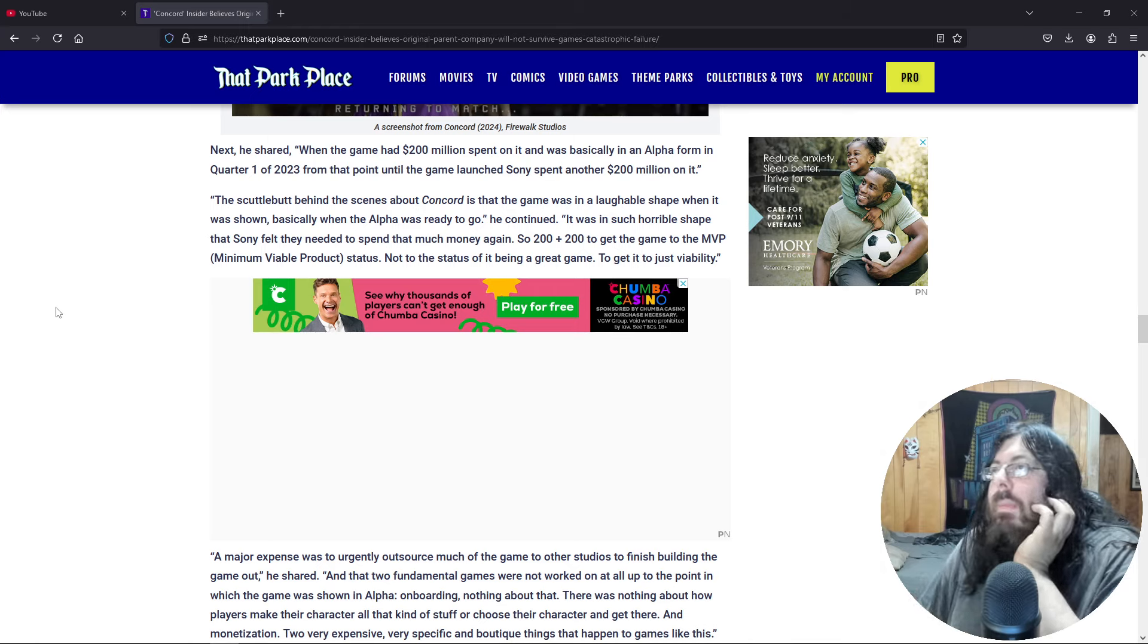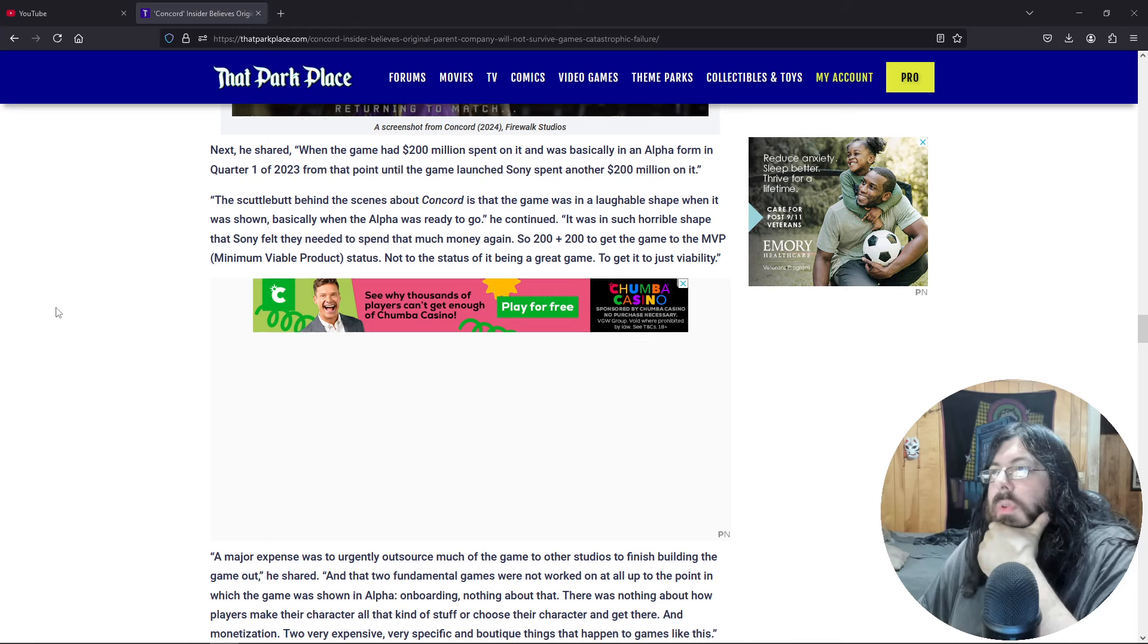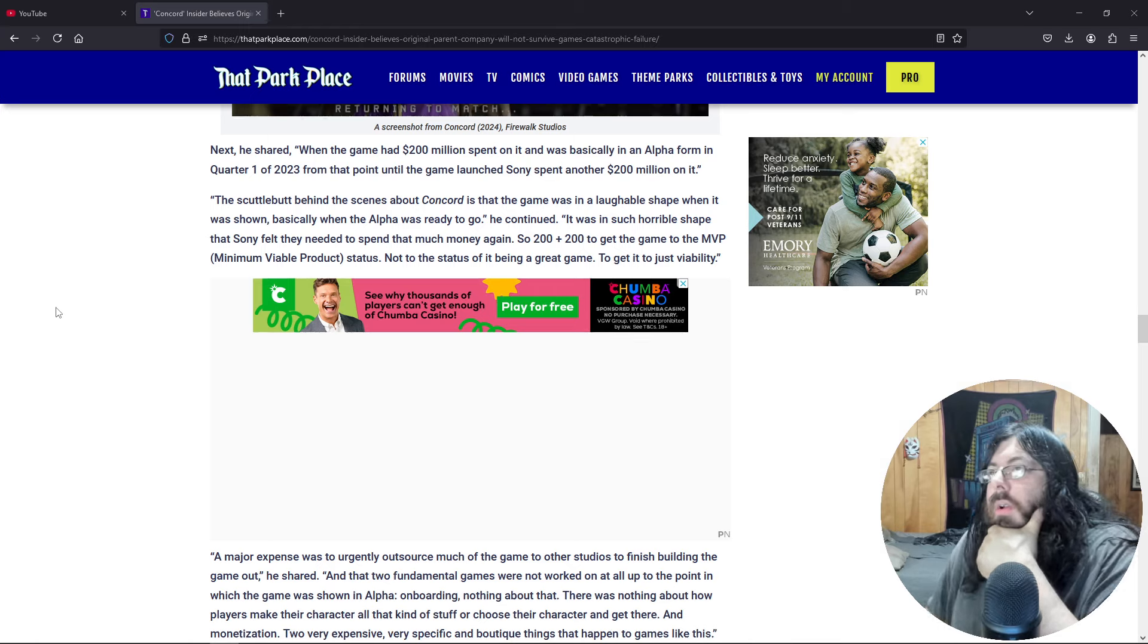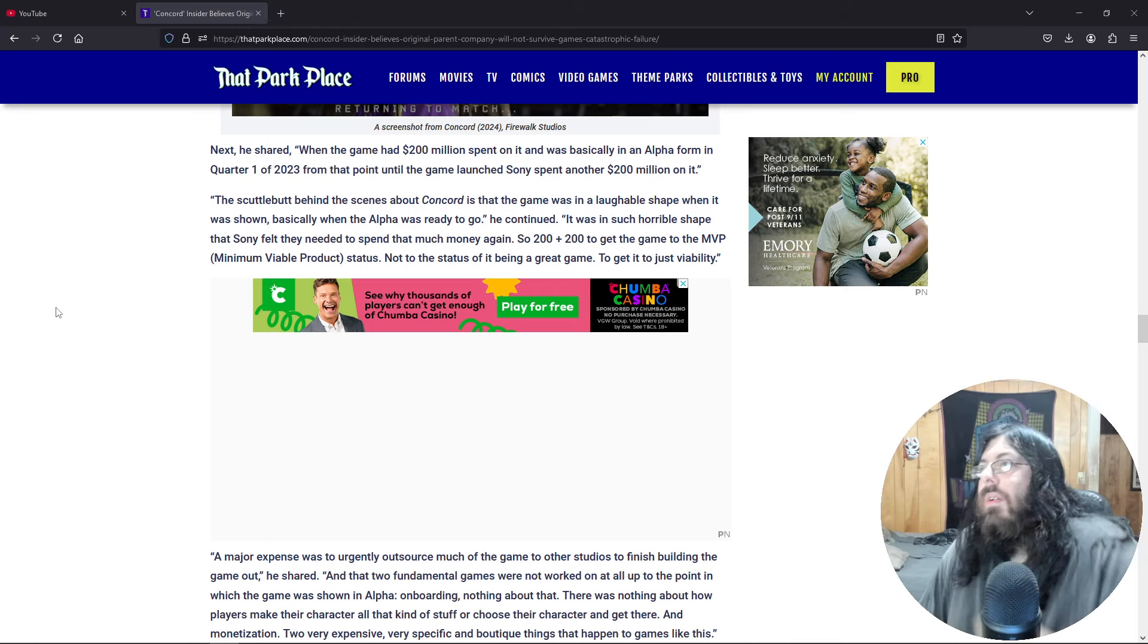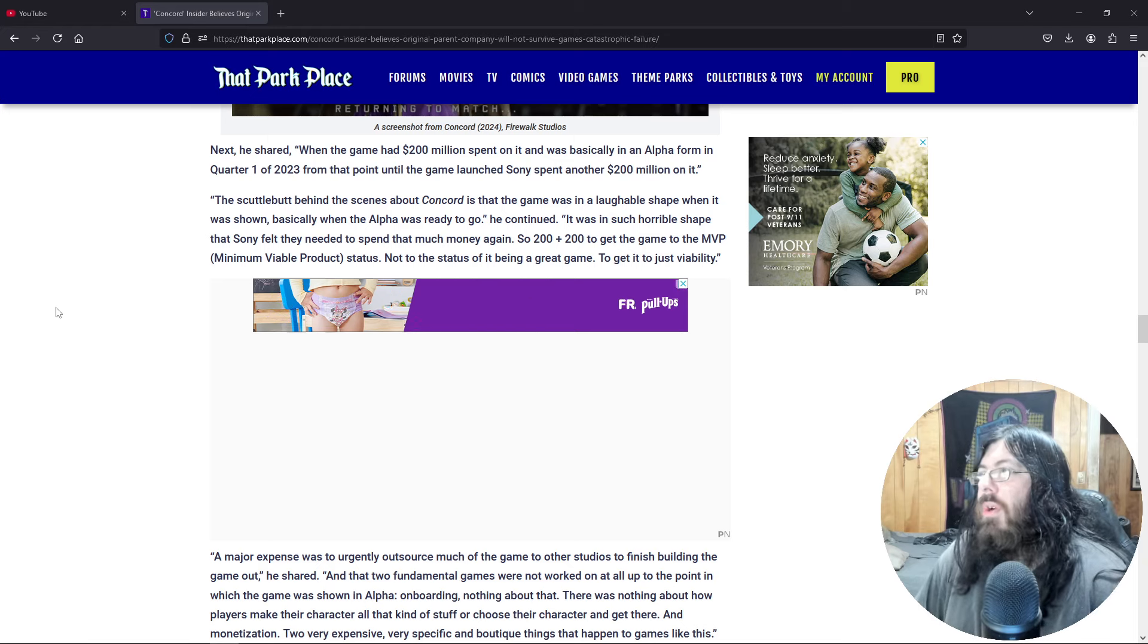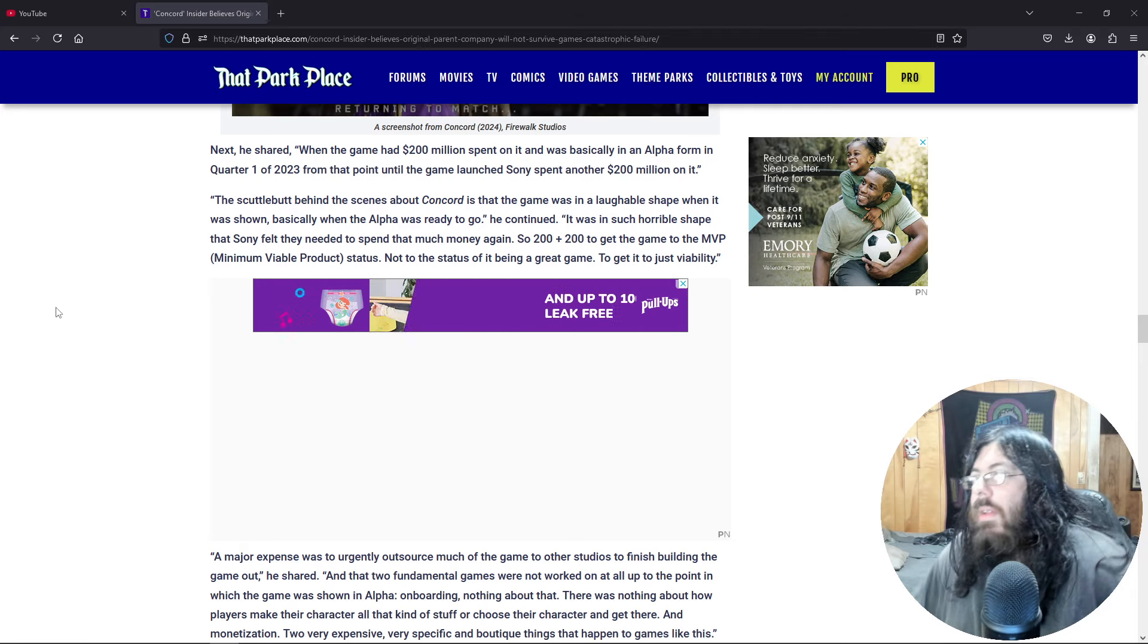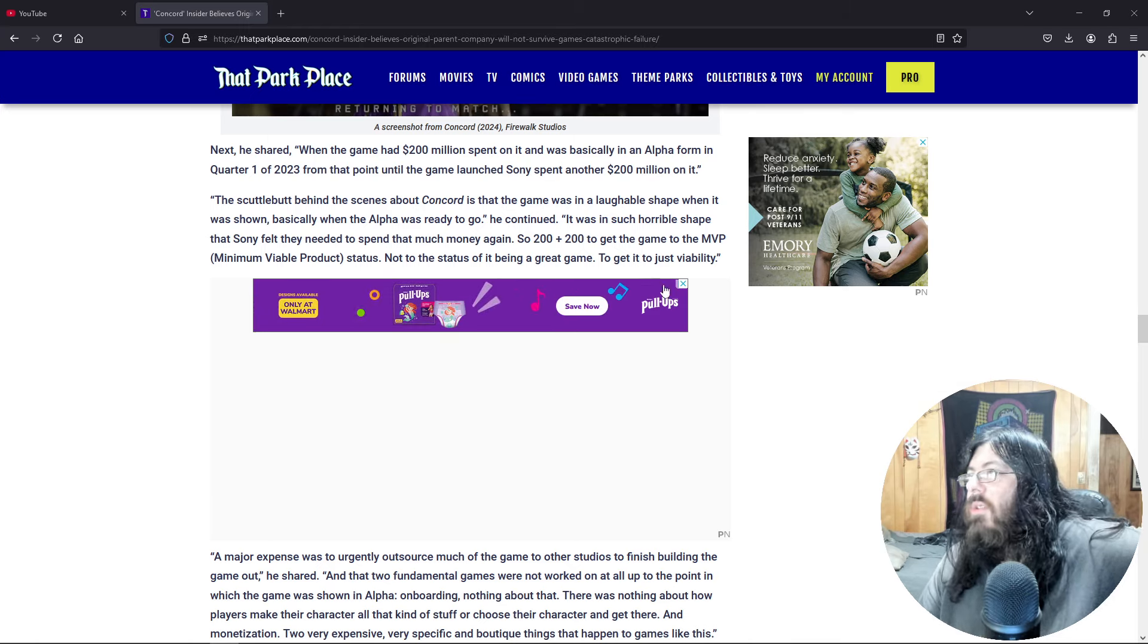When the game had 200 million spent on it, it was basically in an alpha form in Q1 of 2023. From that point until the game launched, Sony spent another 200 million on it. The scuttlebutt behind the scenes about Concord is that the game was in a laughable shape when it was shown, basically when the alpha was ready to go. It was in such horrible shape that Sony felt they needed to spend that much money again. So 200 plus 200, you get the same, not to the status of being a great game, just to get to viability.